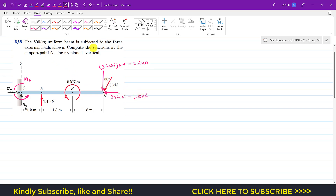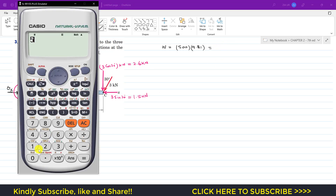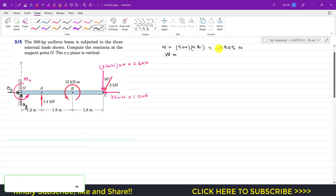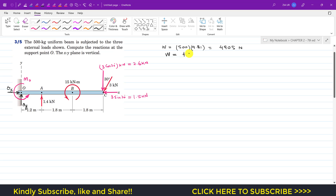The weight of the beam: mass is 500 kg, so weight = 500 × 9.81 = 4905 N. Converting to kilonewtons by dividing by 1000 gives approximately 4.91 kN.